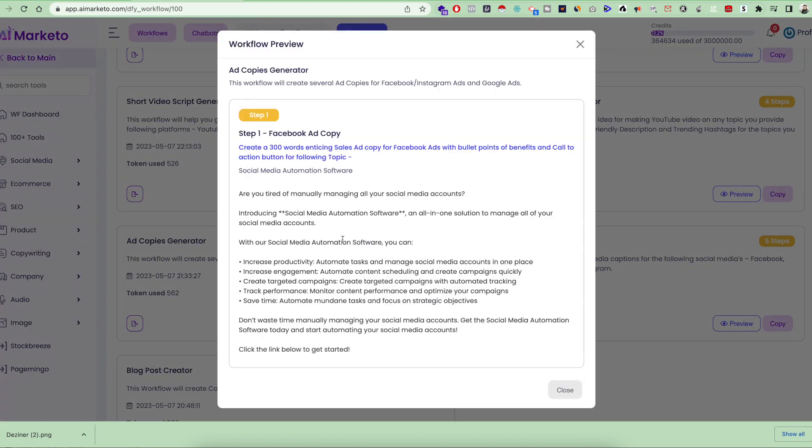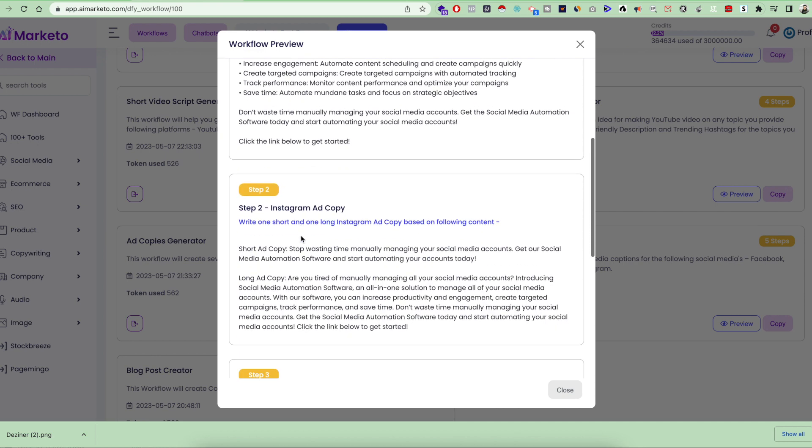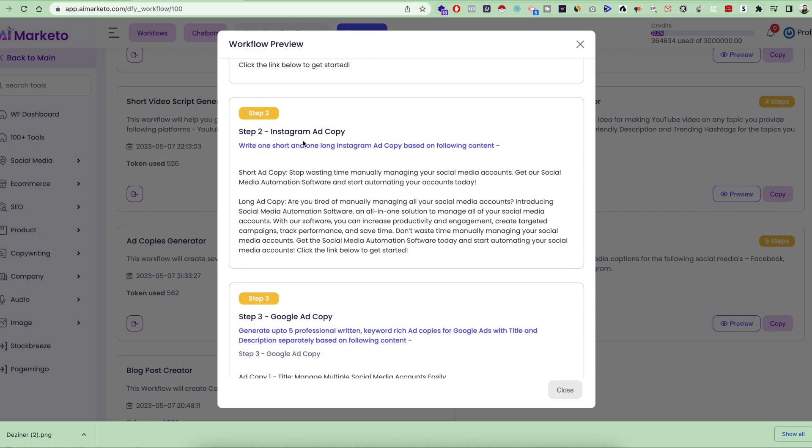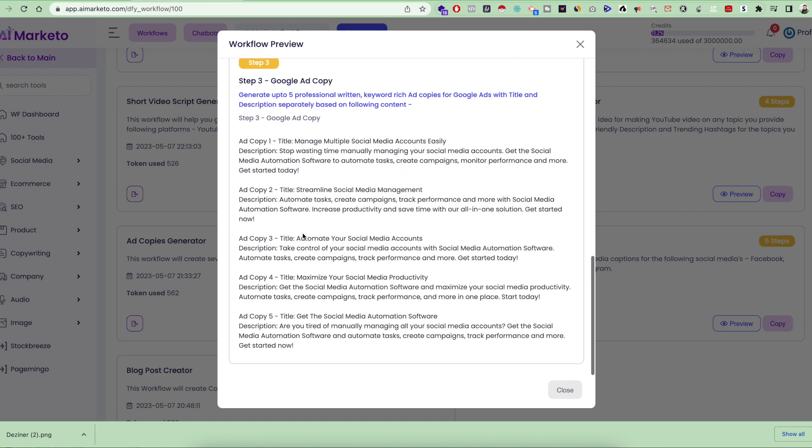In step one, it's going to create a Facebook ad copy for anything you provide as input. In step two, it will create an Instagram ad copy with one short copy and one long copy. Then it's going to give you some ad copies for Google Ads.